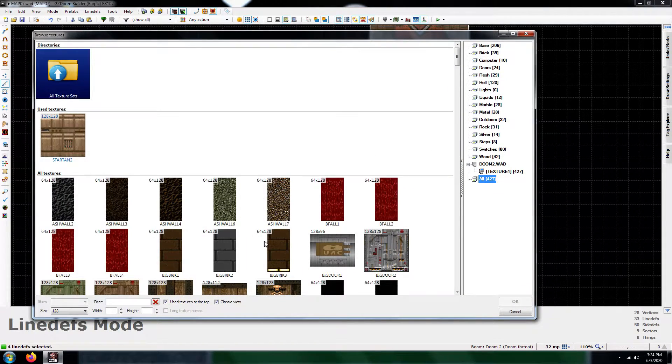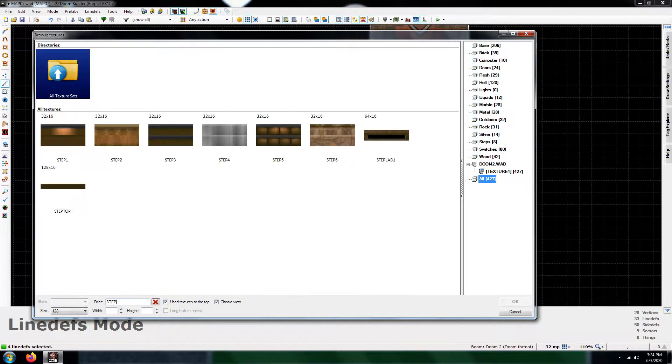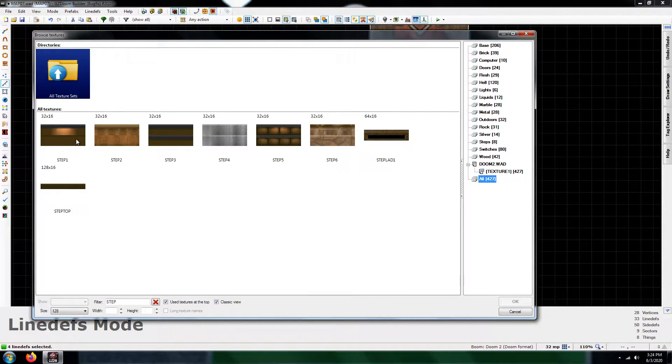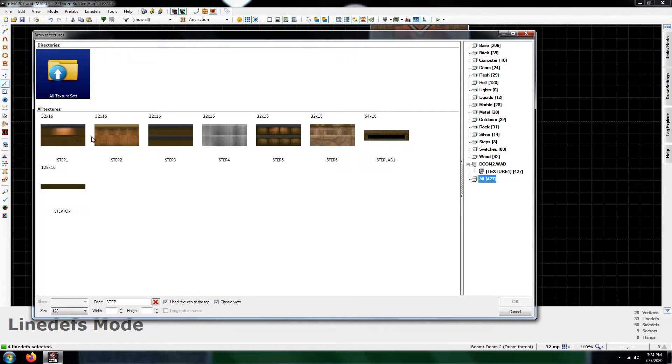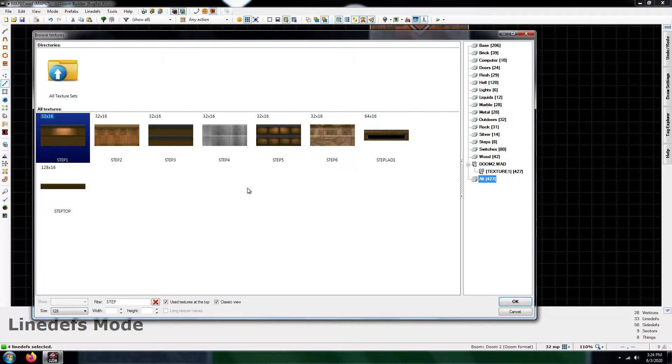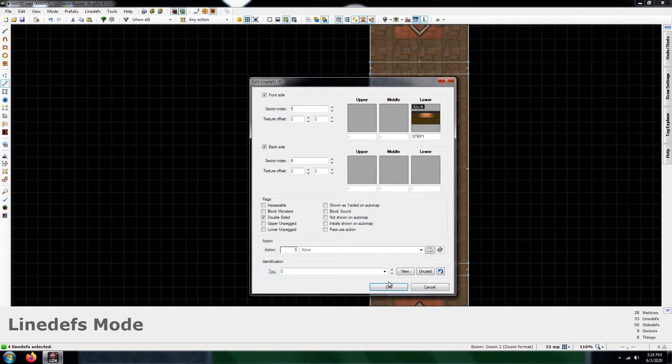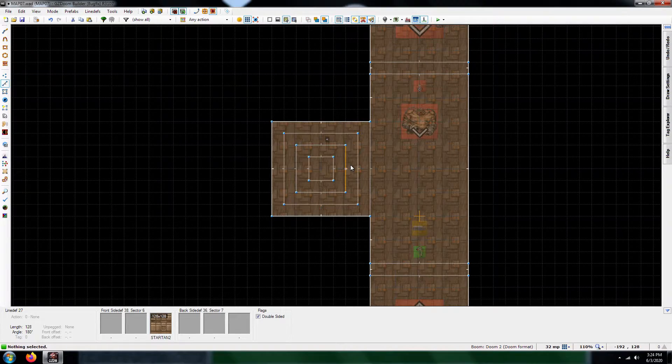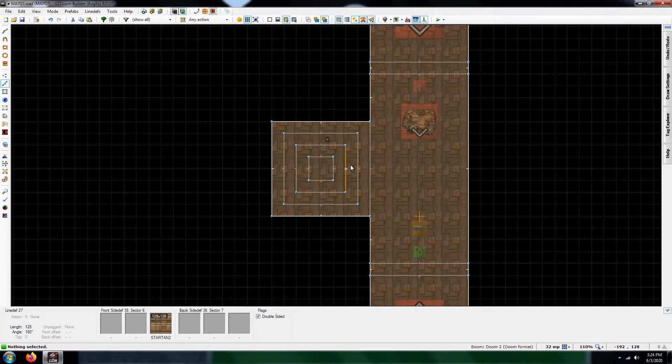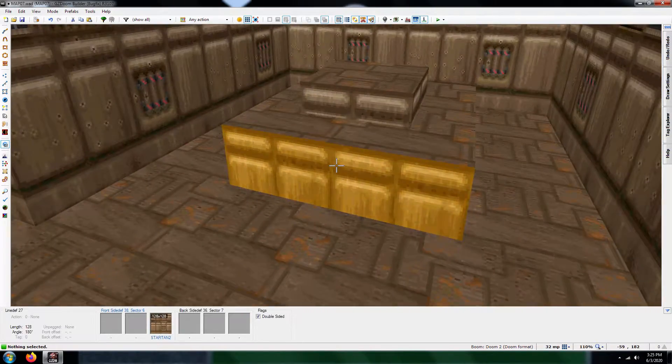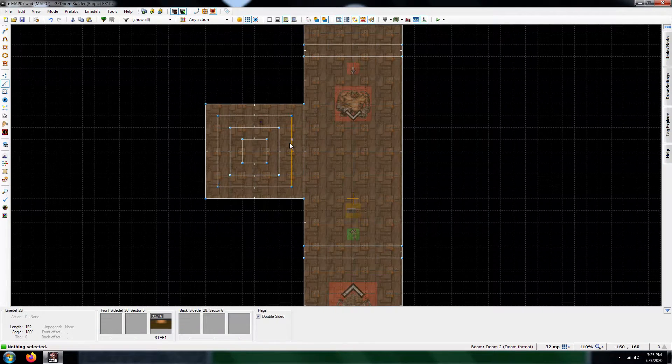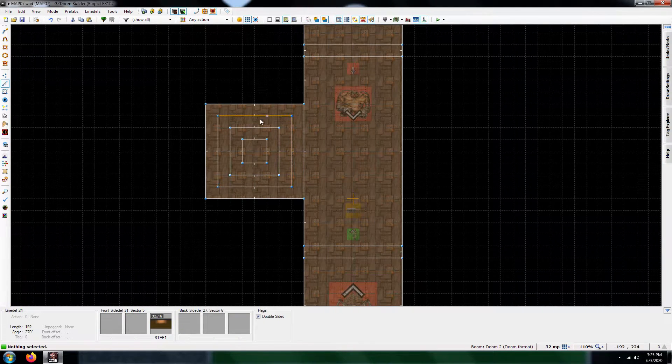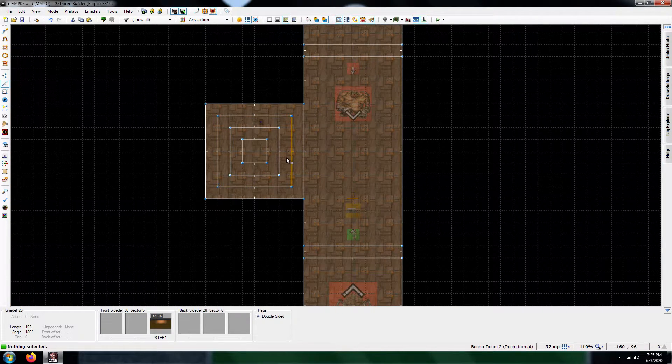With that being said, you want to choose something that's 16 units. So I would go with the Steps. Let's see here, I'm going to go with this one, Step one. Yeah, I don't care so much about the floor texture. I only care about just, you know, making sure that these lines have the appropriate textures.